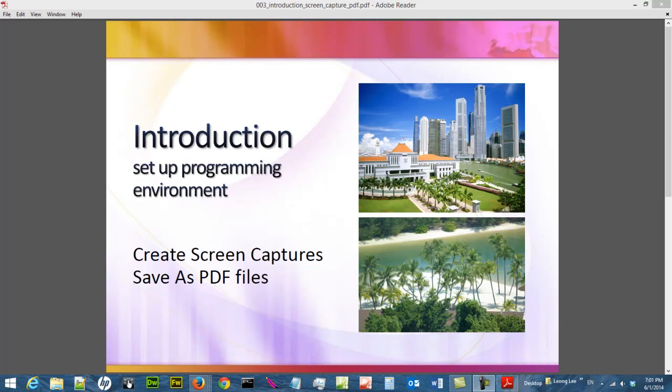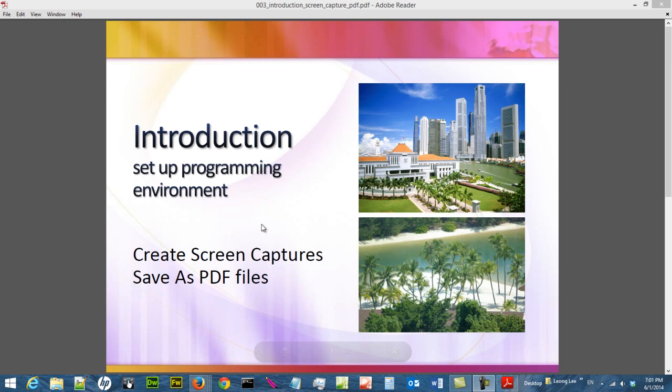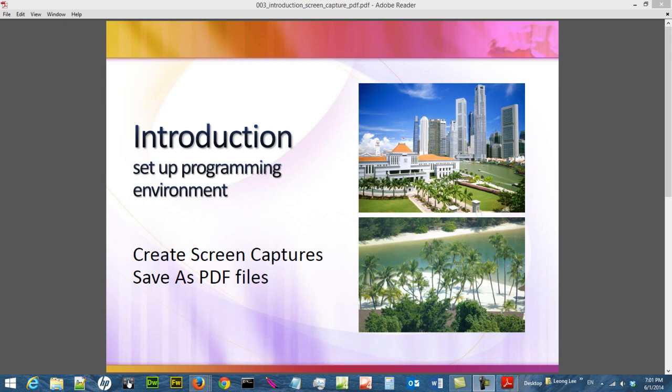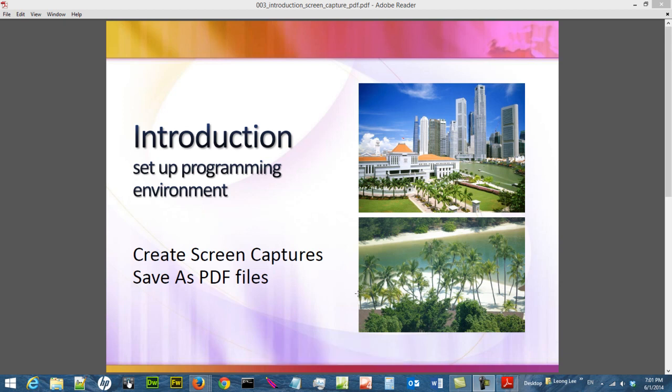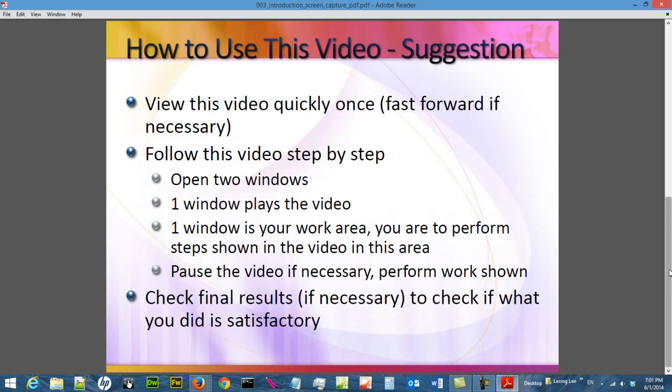Hi, in this video we are going to create some screen captures and save them as PDF files. It's very useful when you want to capture some of the process of what you do on the web or your programs' input and output.